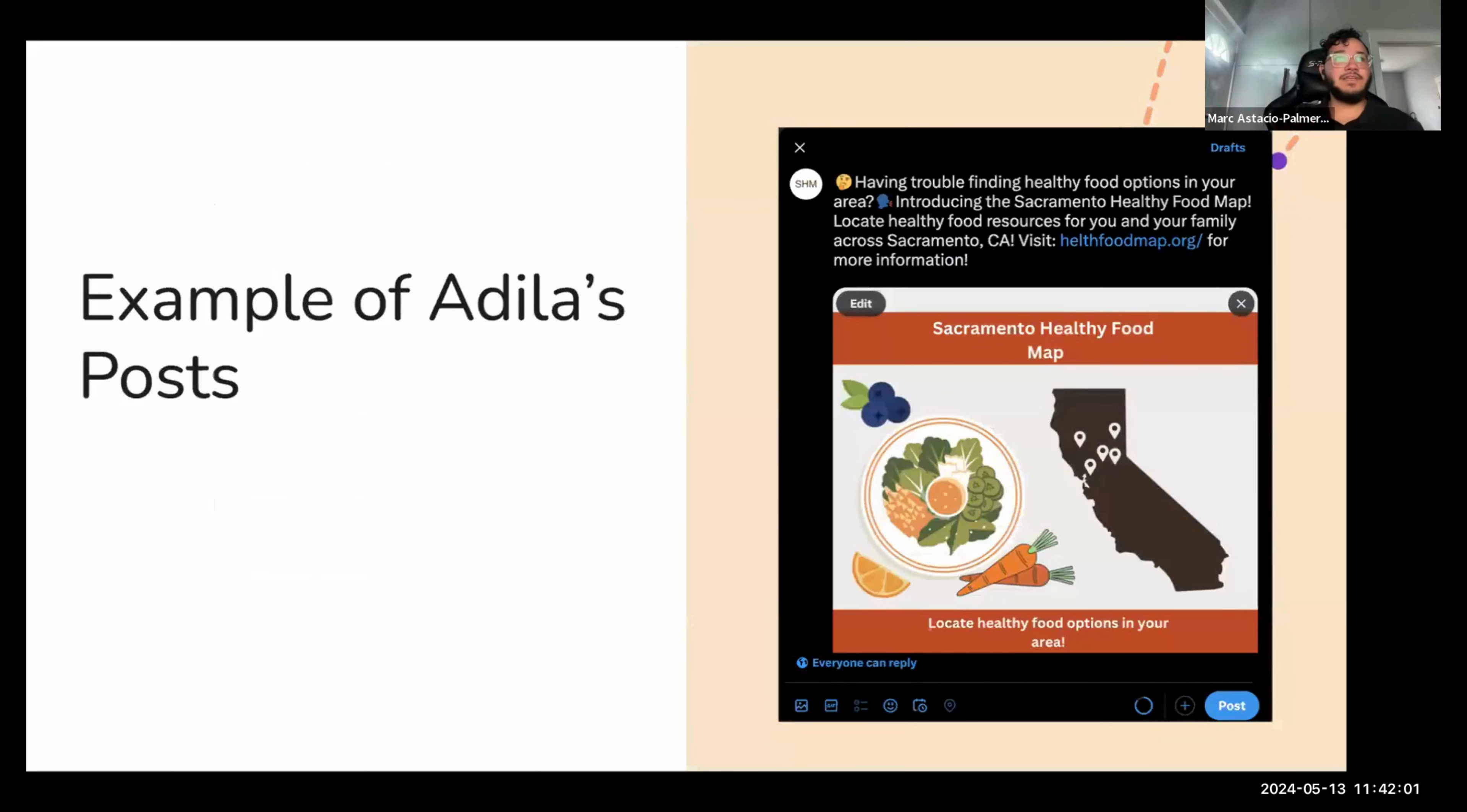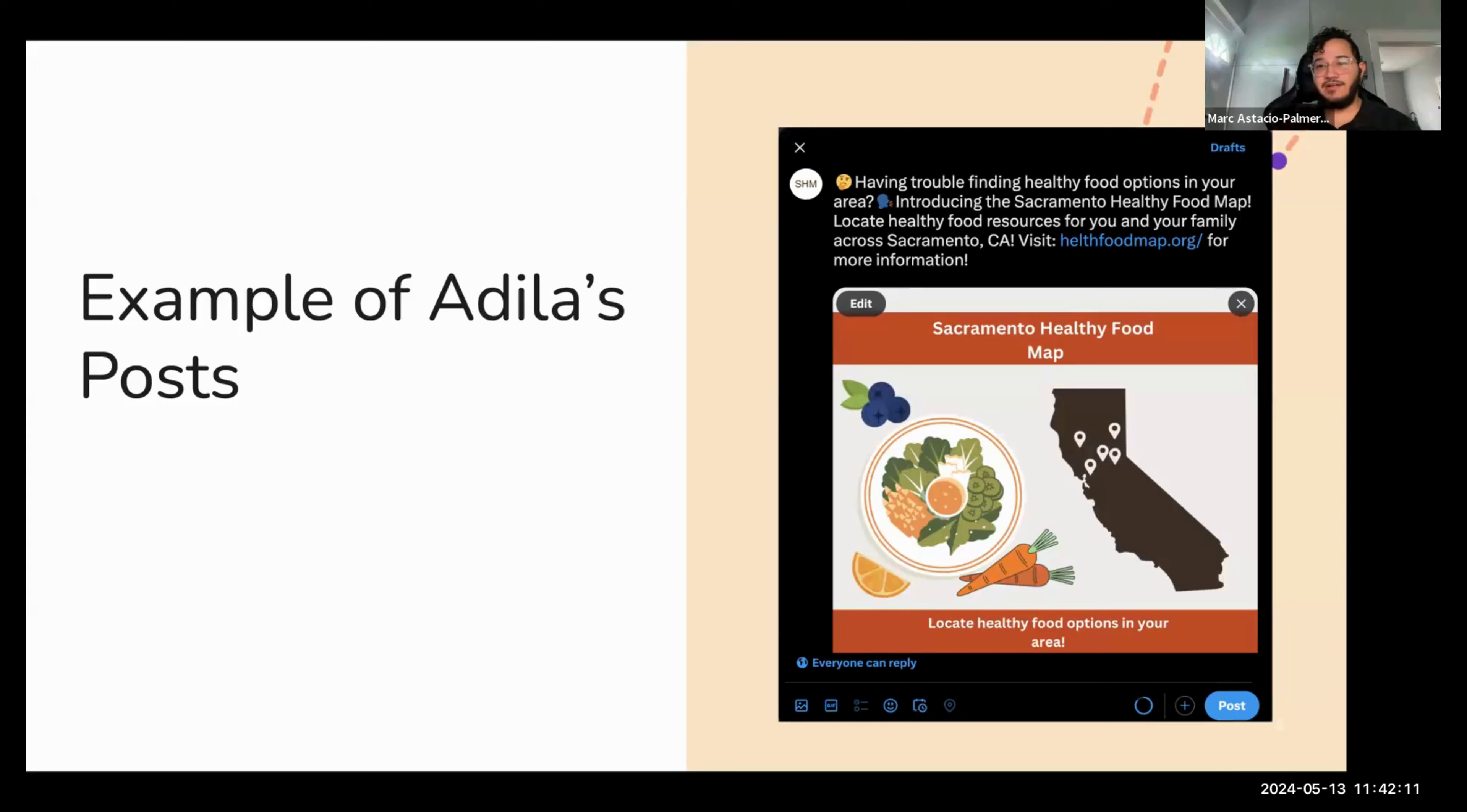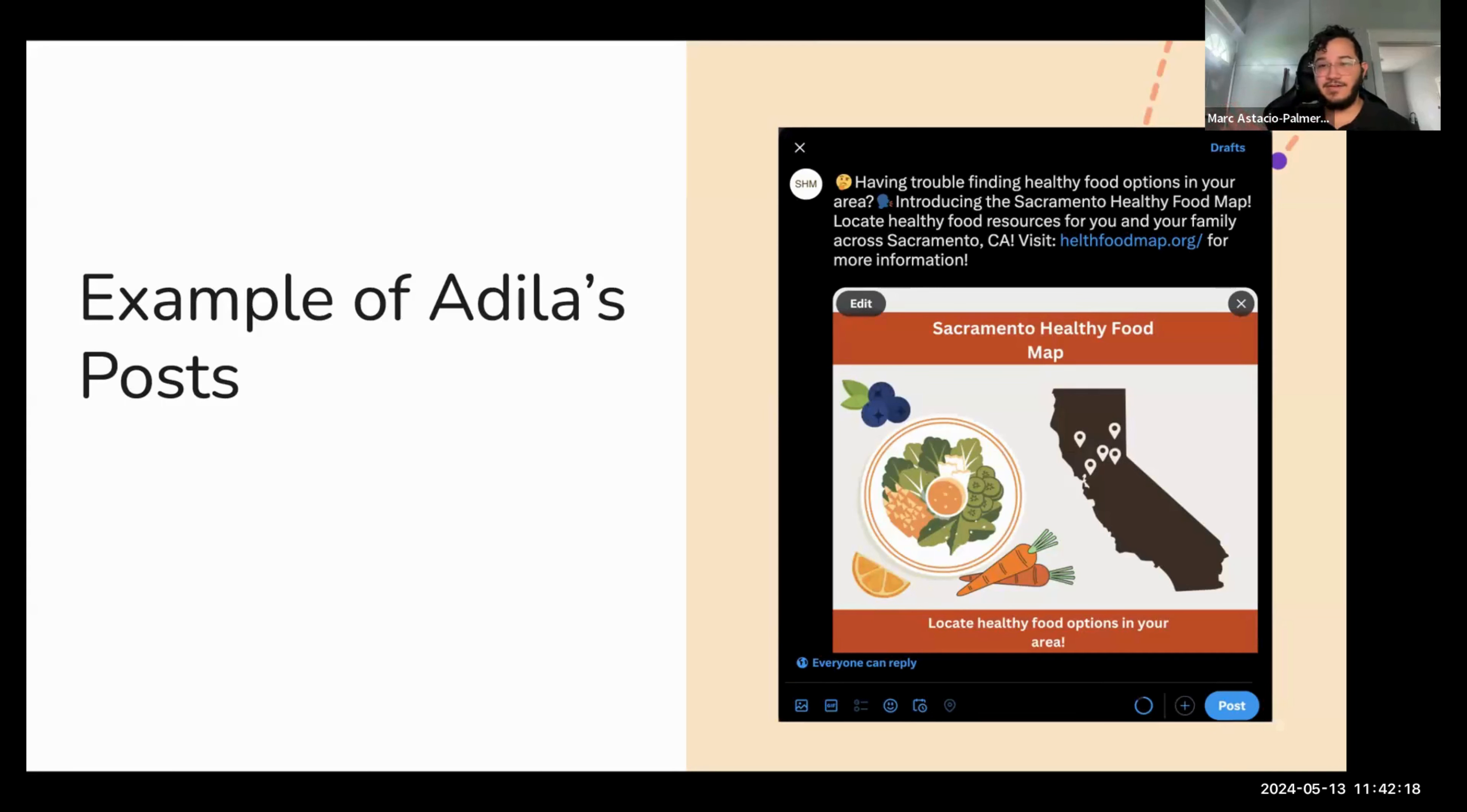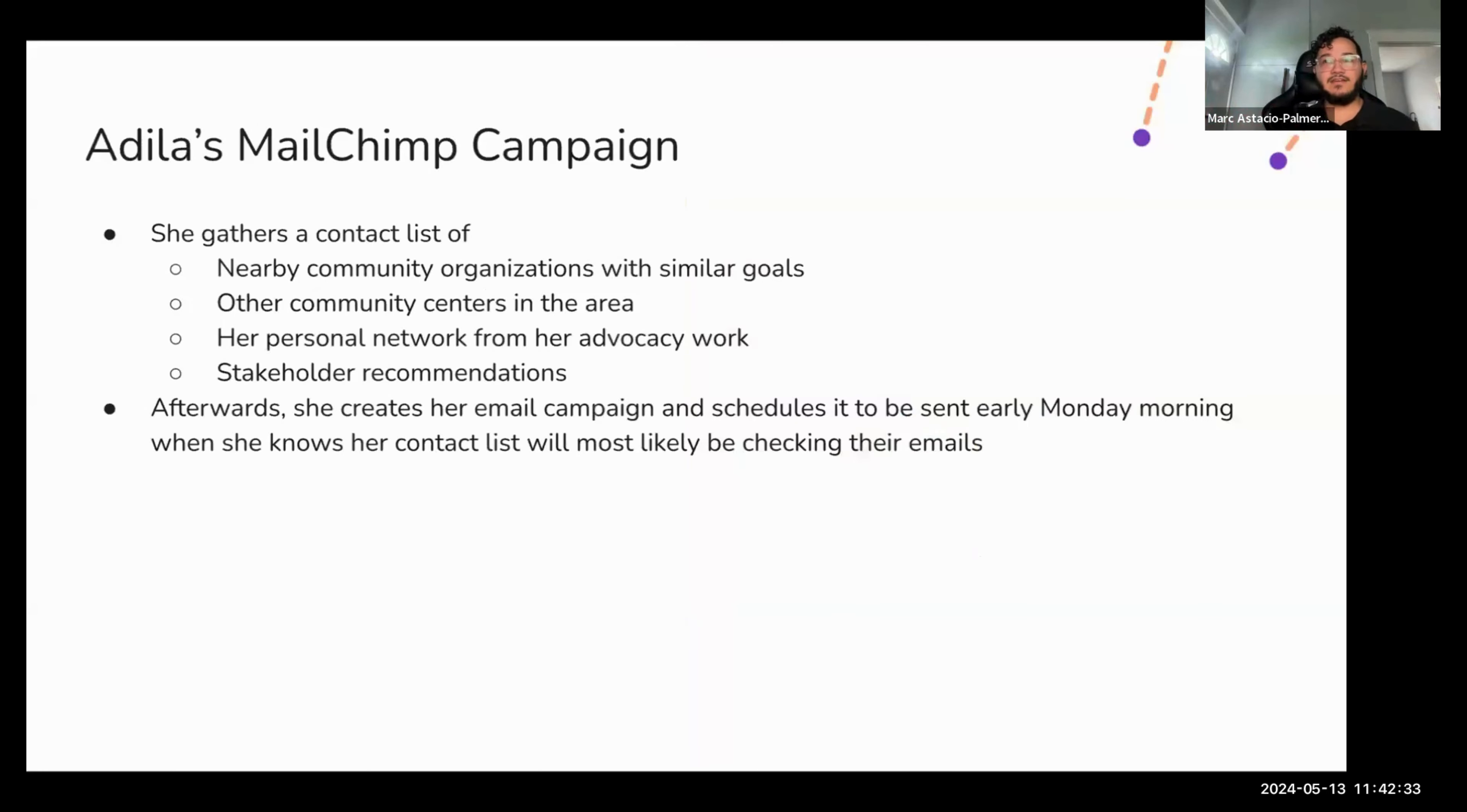This will be an example of one of her Twitter posts. As you can see, it includes a short description, some emojis to grab attention, as well as a link to her food resource map, along with an image that I've created in Canva as an example to really grab people's attention. And finally, a dealer will set up a MailChimp campaign, so she'll gather a contact list from nearby community organizations with similar goals, other community centers in the area, her personal network from her advocacy work and stakeholder recommendations.